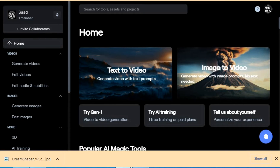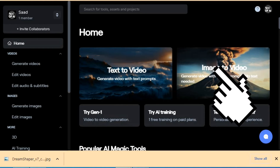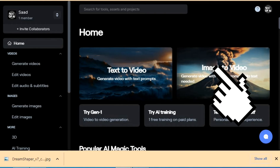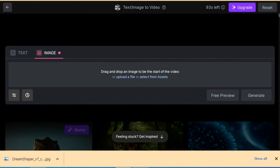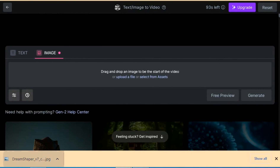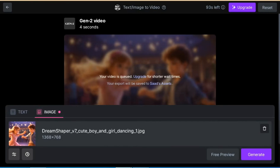Then go to the Gen 2 website, link is in description. Click on image to video generator. Drag and drop your downloaded image and wait. Now click on generate and wait.